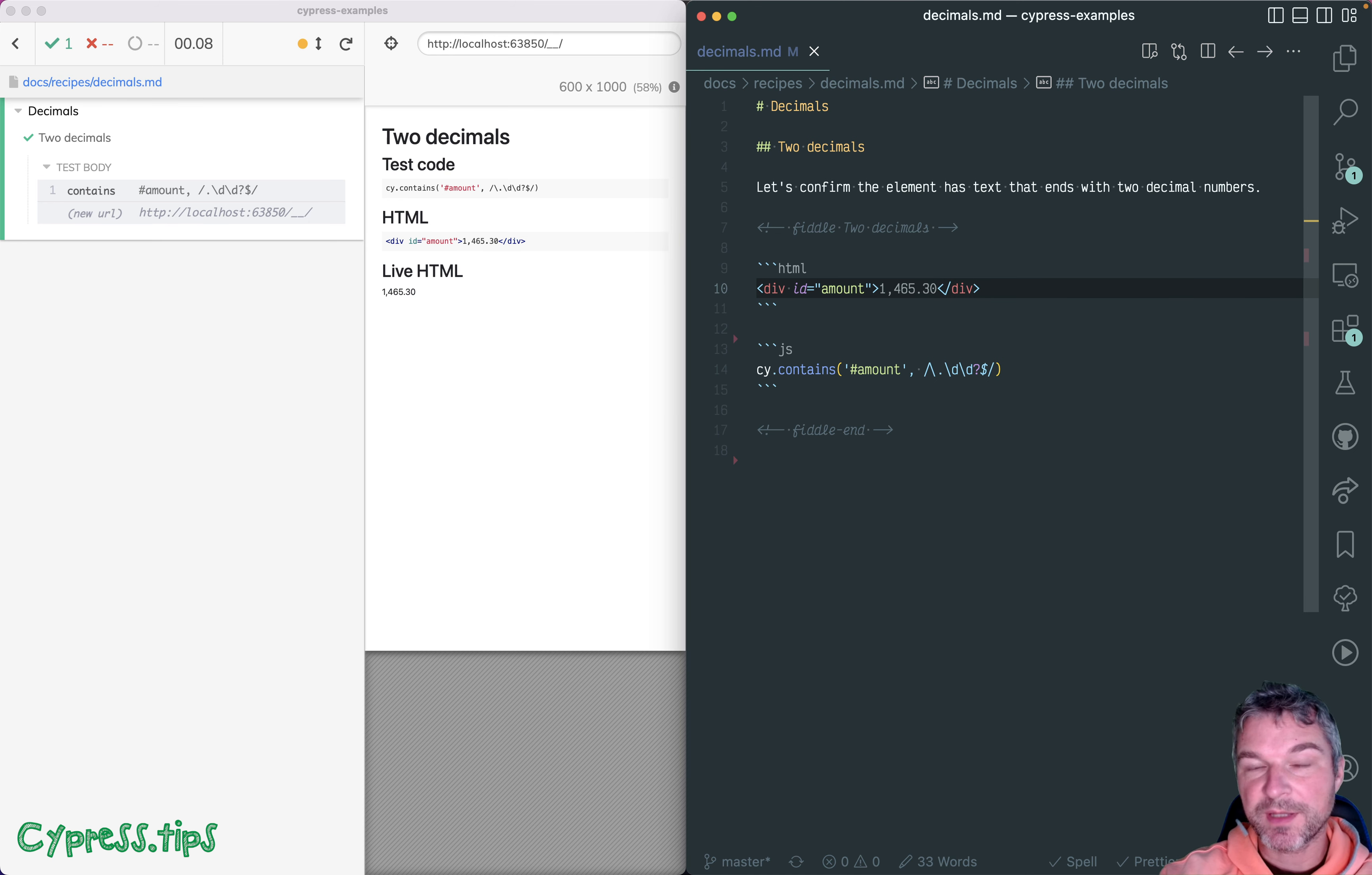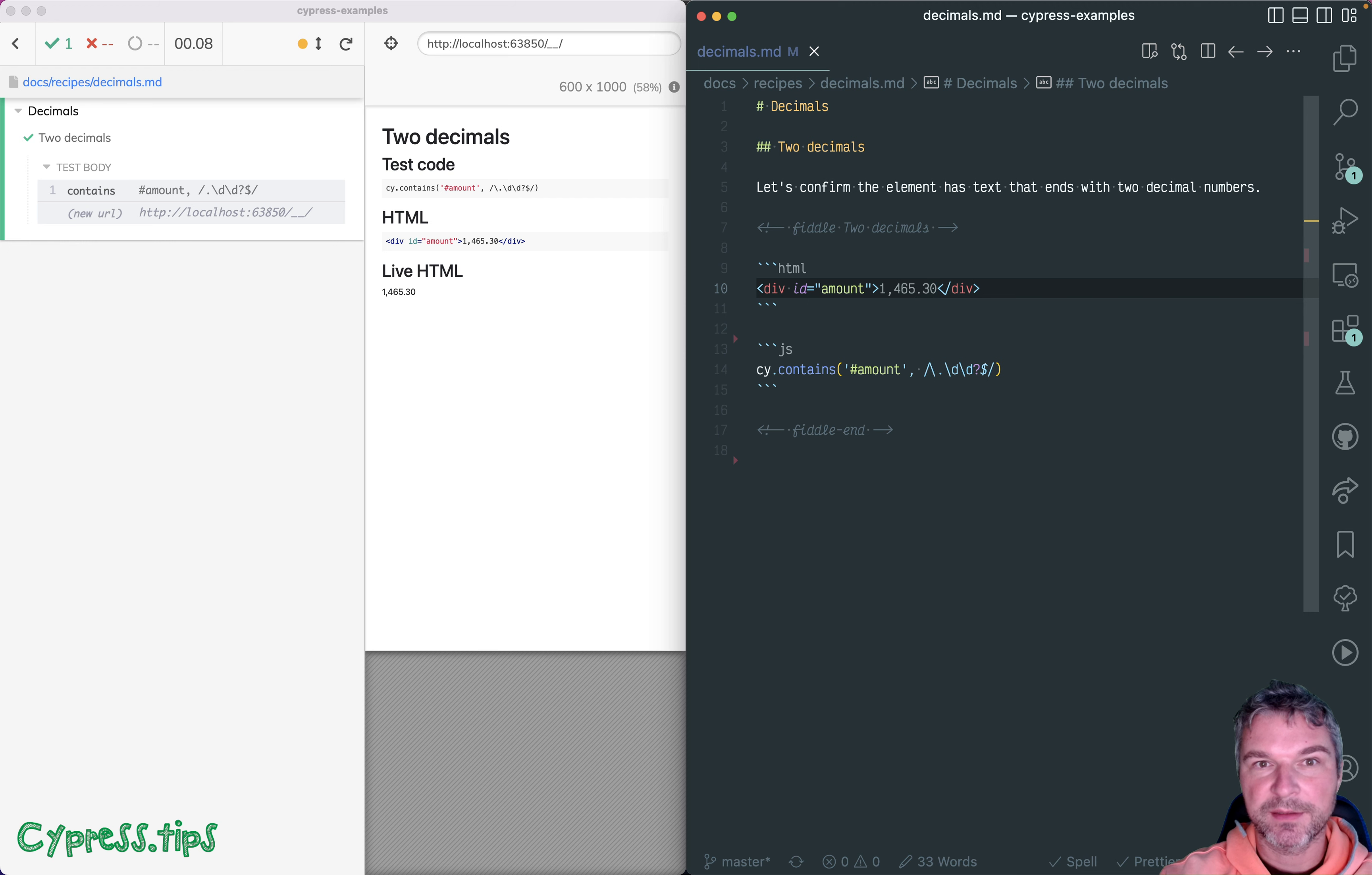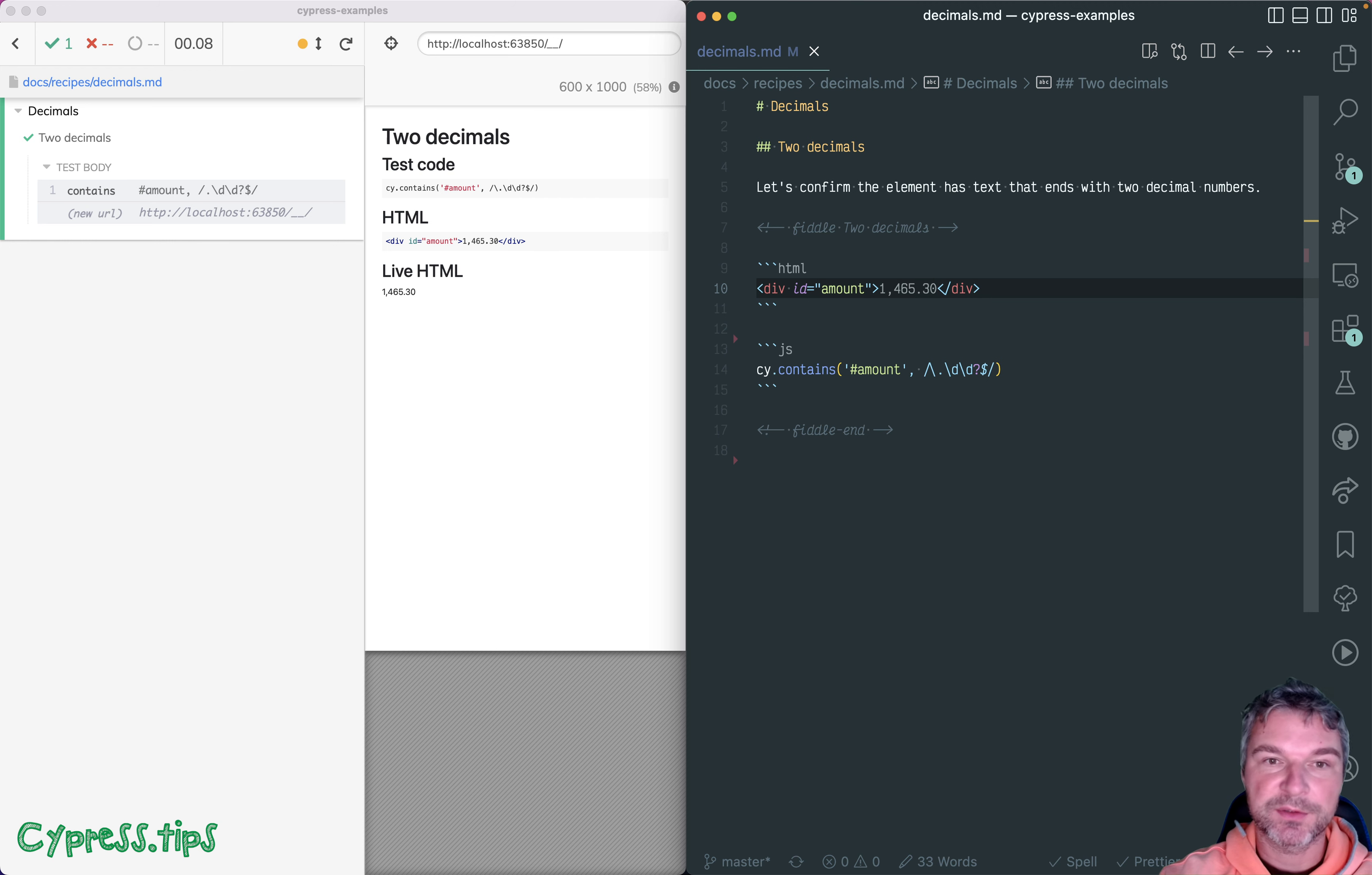For more examples like this, check out my Gleb Bahmutov slash Cypress example site, which I will put in the description of this video.